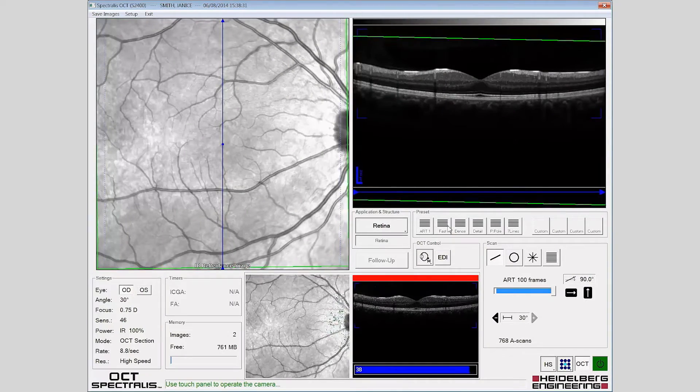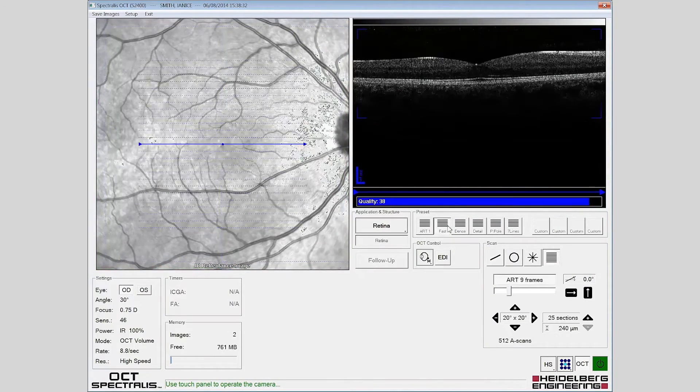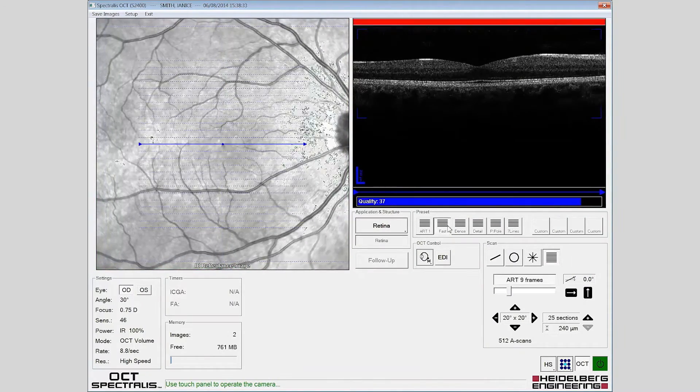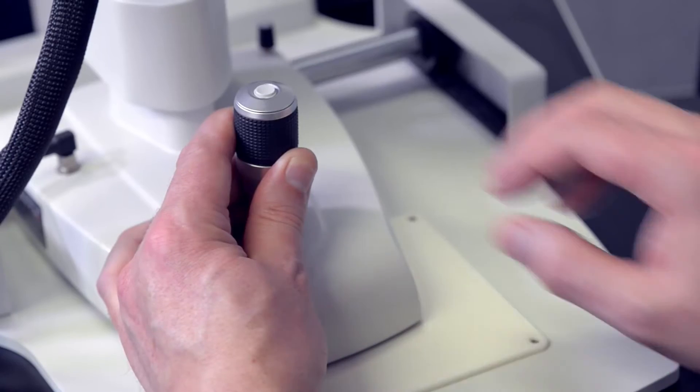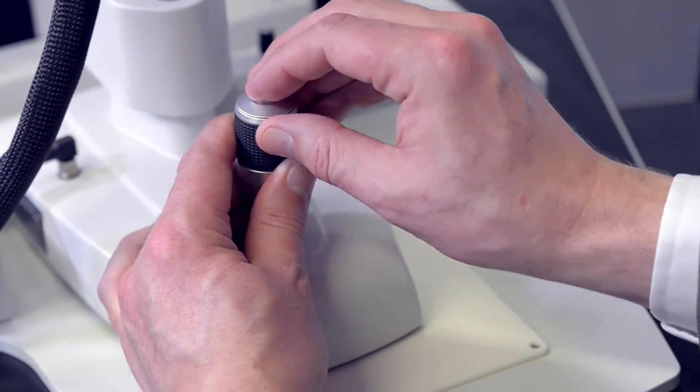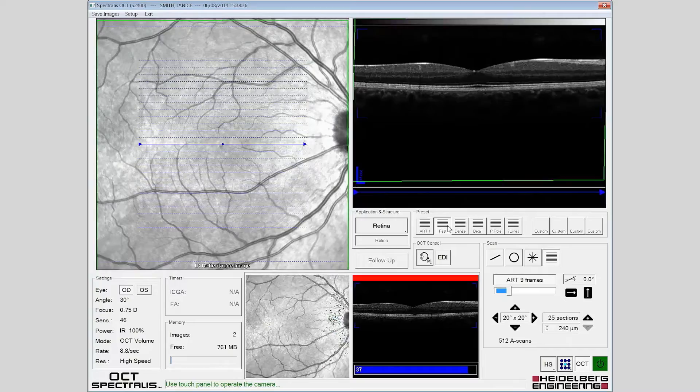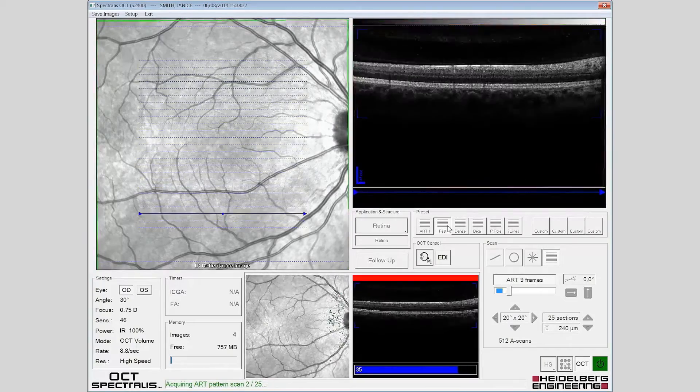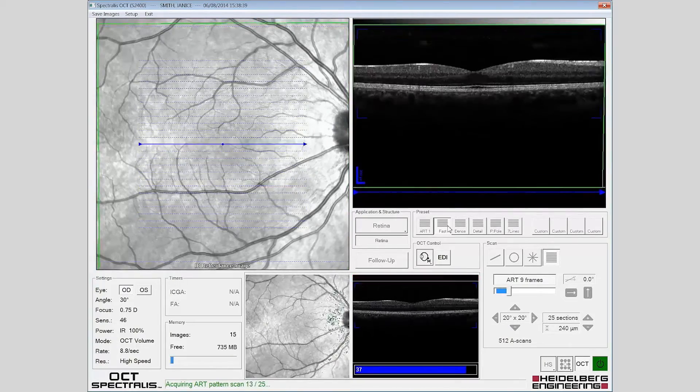Select a volume scan from the retina preset menu. Eye tracking and automatic real-time are engaged upon pressing the acquire button.